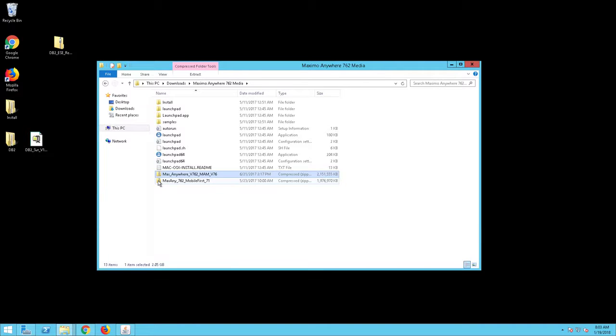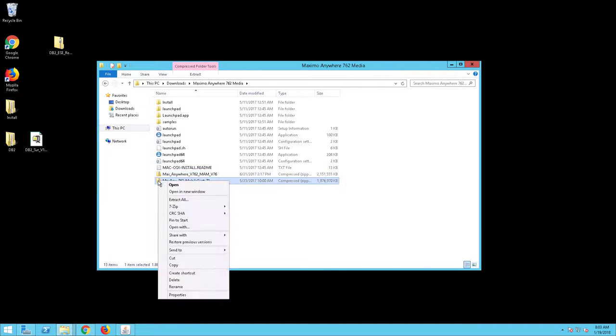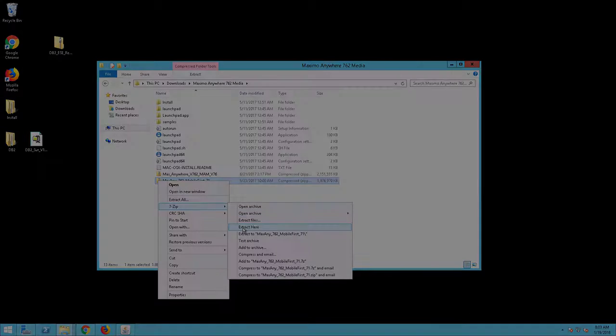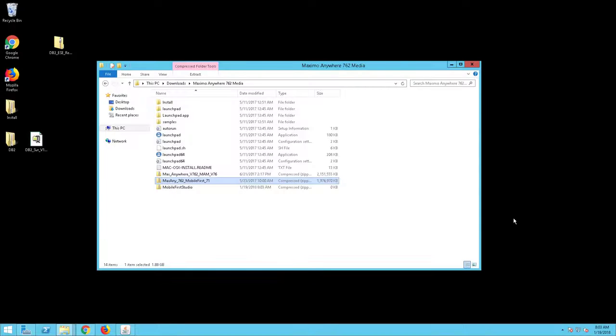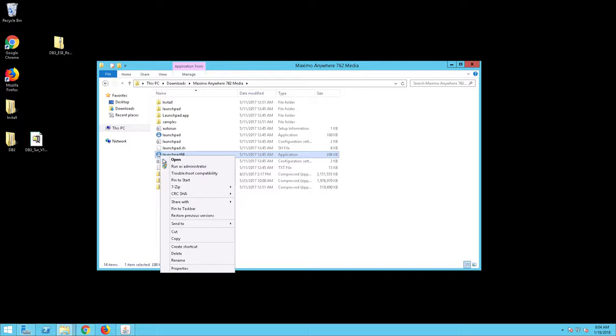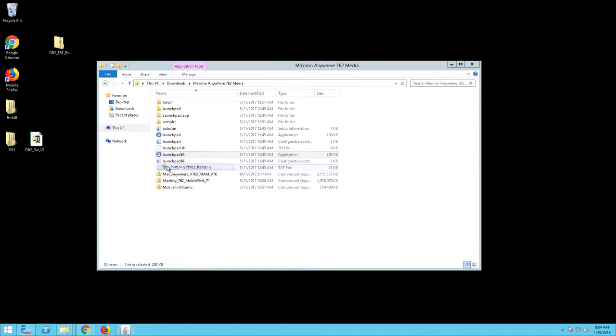Once the files have been extracted, right click on Max Anywhere 7.6.2 MobileFirst file and choose Extract Here. The files will extract and create a directory structure similar to the one shown on screen. Once the files have extracted, right click on Launchpad 64 and run as Administrator.